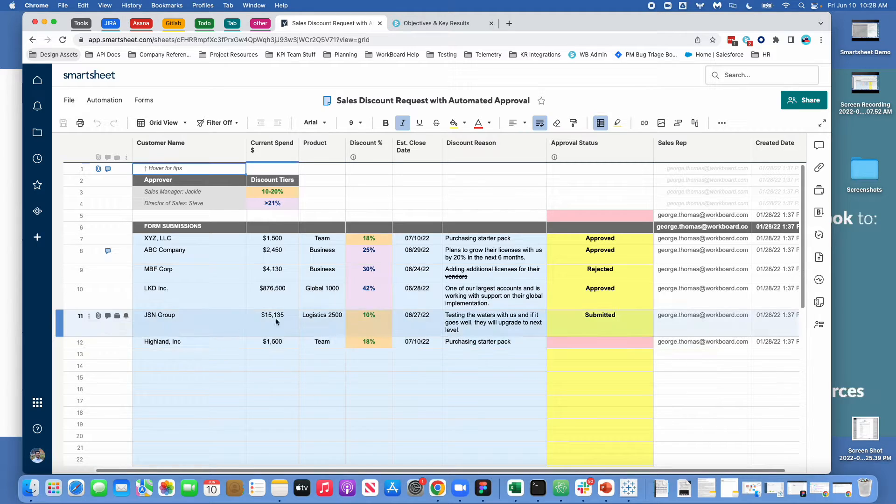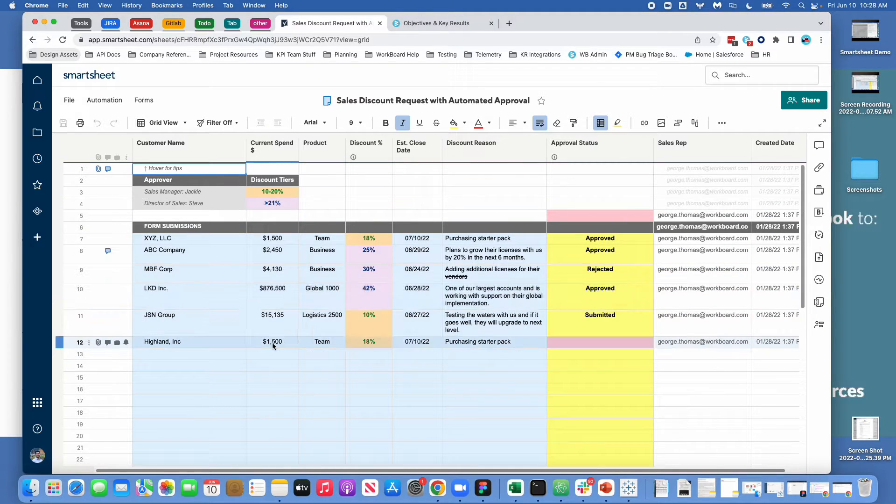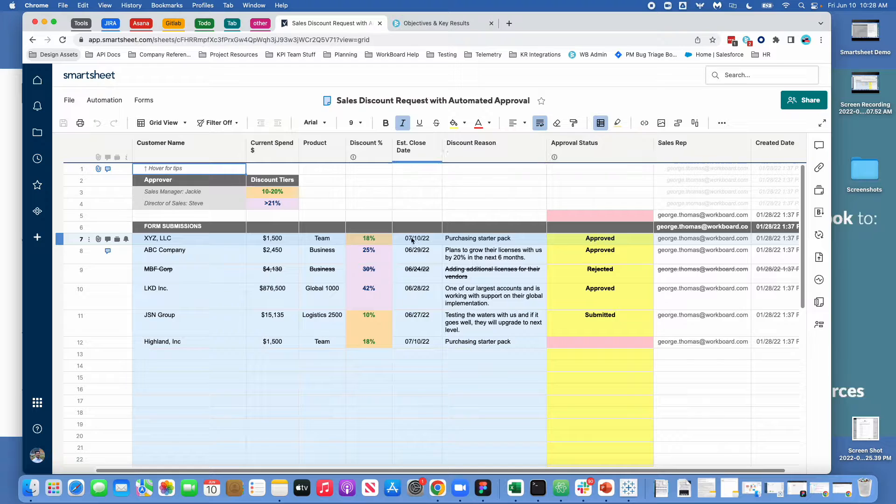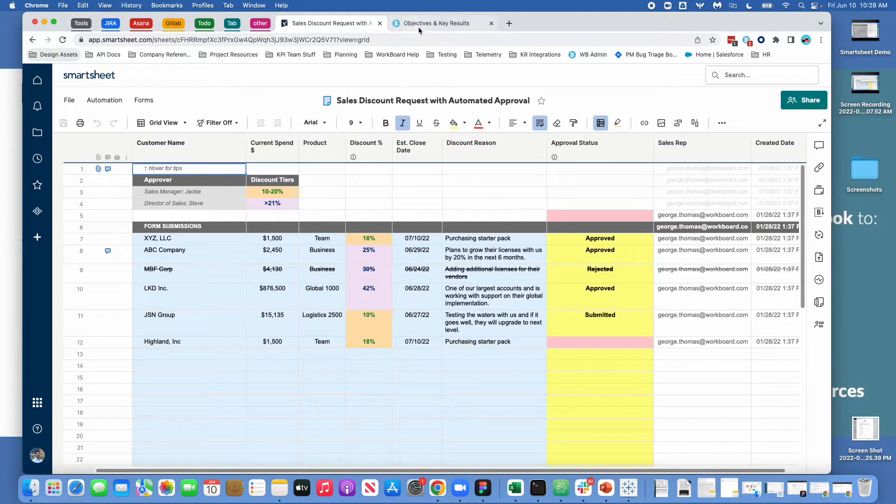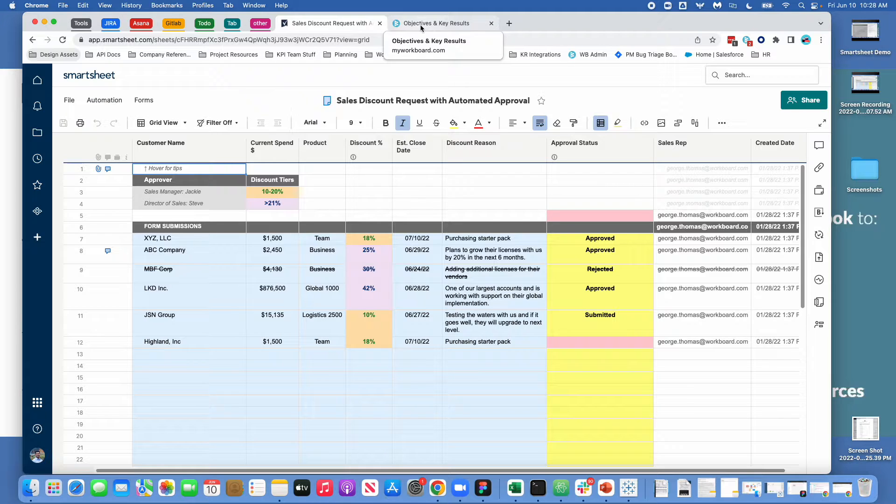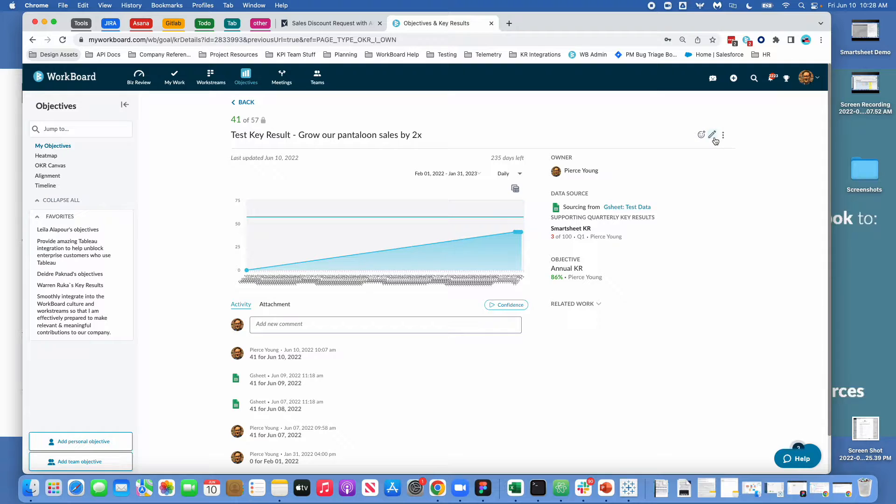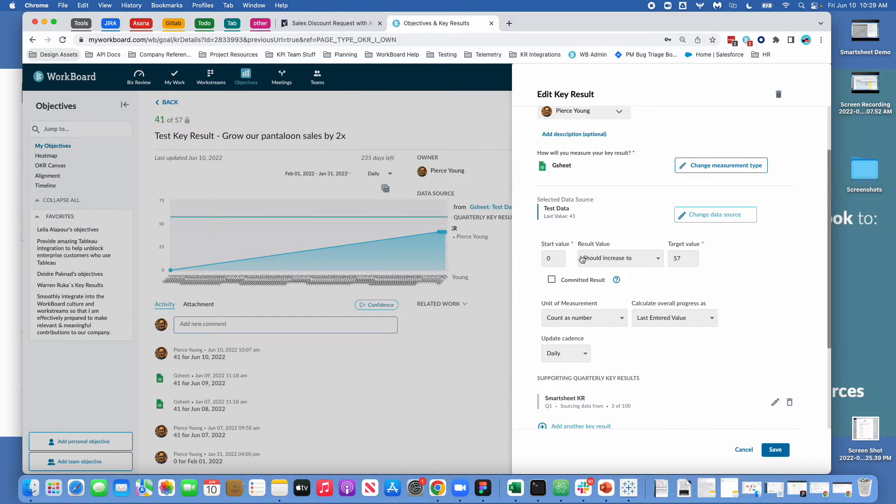So in this particular example you can see that maybe we want to verify as a key result how many of our customers received discounts. So maybe we want to set a key result something related to growing our sales that says we want to make sure we're not giving away a certain number of discounts or we're trying to keep discounts under a certain level.